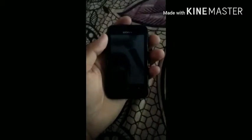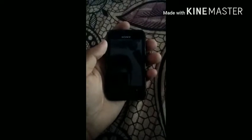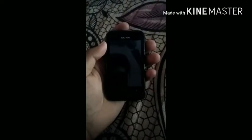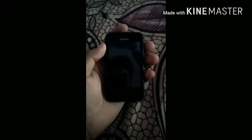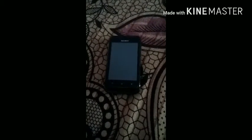Before installing CyanogenMod 10 on your Sony Xperia T4 Dual, you need to make sure that your phone is rooted, your bootloader must be unlocked, and you have an installed package of CWM, TWRP, or Philz recovery on your phone.